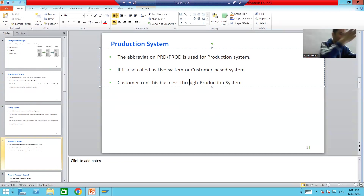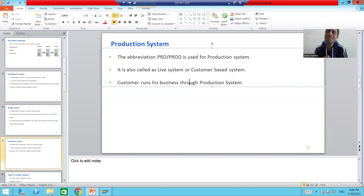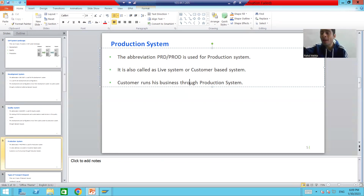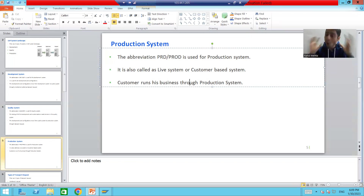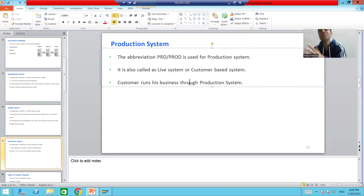Why do we have a three-system landscape? If we had only one system where the customer's business is running and we did development and configuration in the same system, the customer's business would be impacted by our changes. So we always have a three-system hierarchy. Changes are done in development, tested in quality, and then delivered to the customer in production. Core changes should never be done directly in the production system, as they might stop the customer's business.